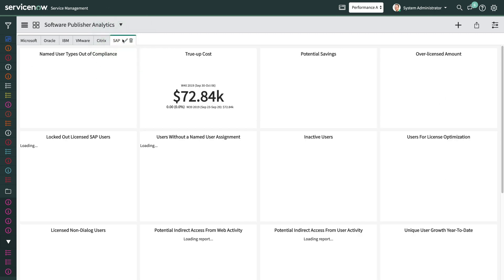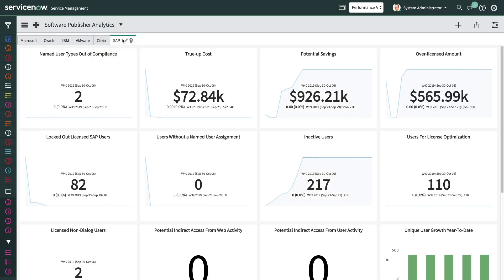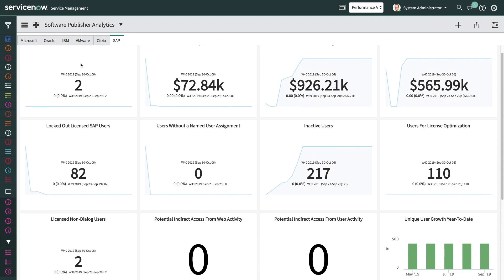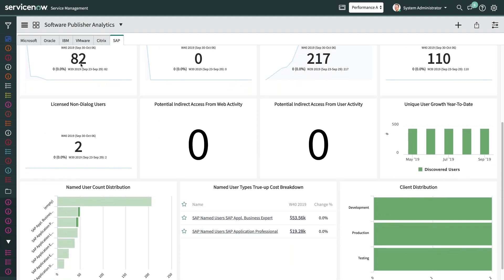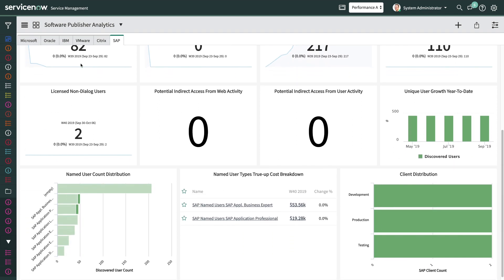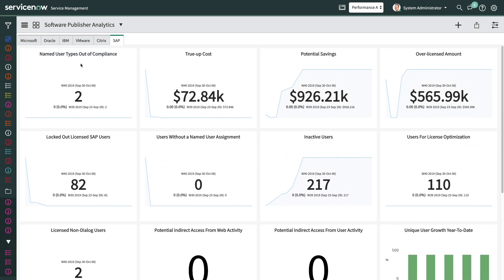With the SAP Publisher Pack, SAM Pro gives you visibility into your compliance position for your SAP Named User Type licenses. You'll be able to see how many users are performing functions directly in SAP, or indirectly via other applications.